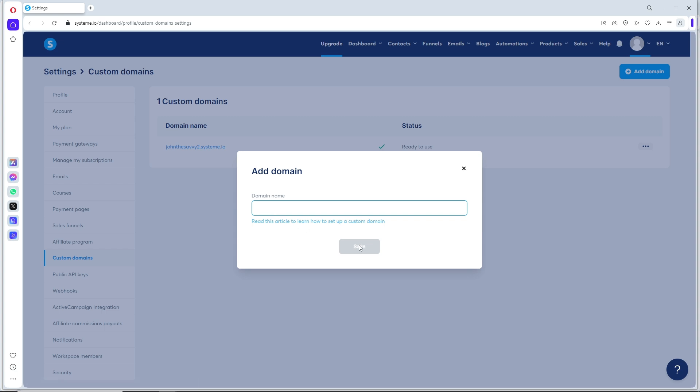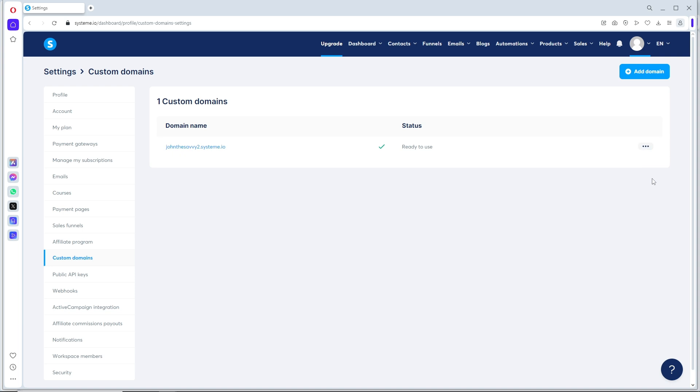Now, in order to set up email as well, you can just click on this.